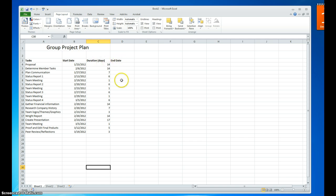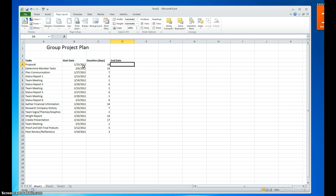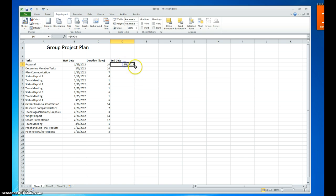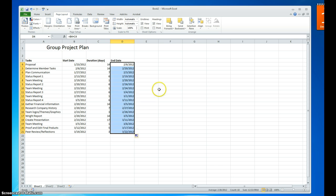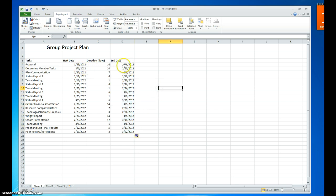We're also going to calculate the end date, just so we have a basis for beginning and end in regards to date. The first thing we'll do is hit equals, the start date plus the duration, and that will give us our ending date. Since we have that first one, we're going to copy this down for the rest. Now we have a start date and an end date for every task in the list.